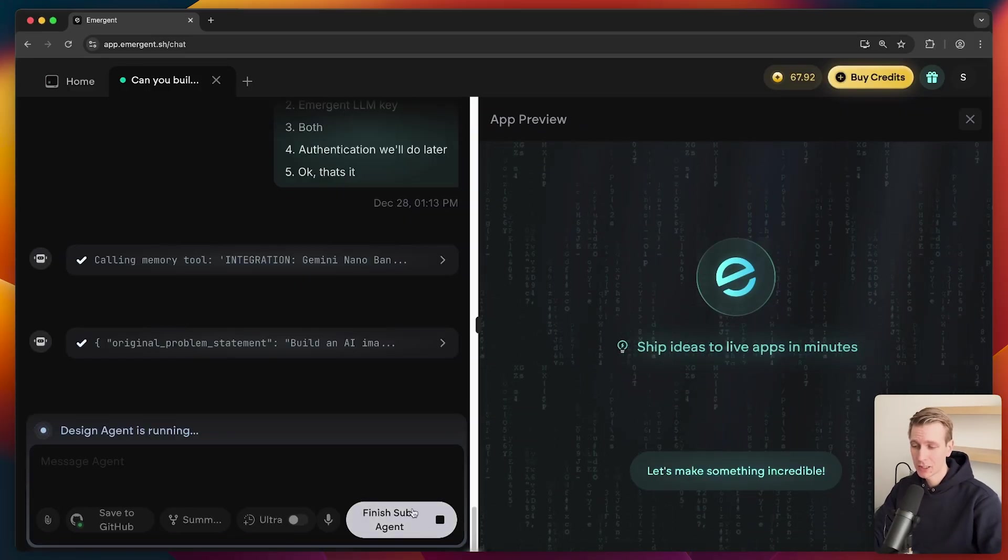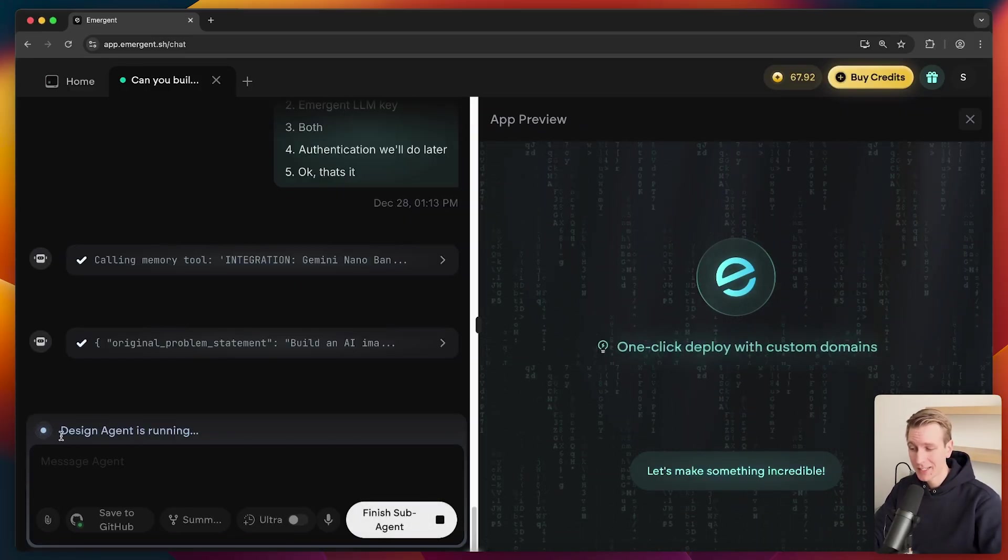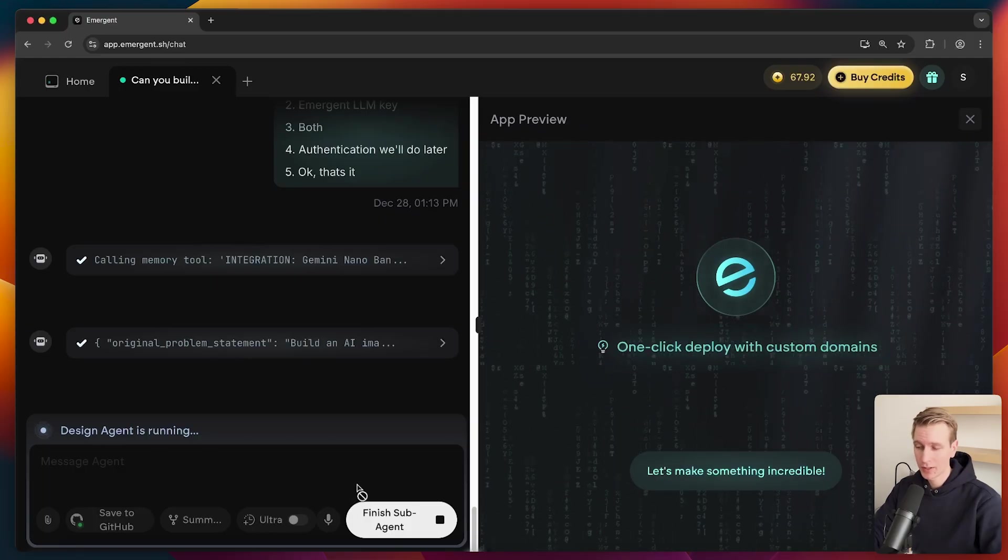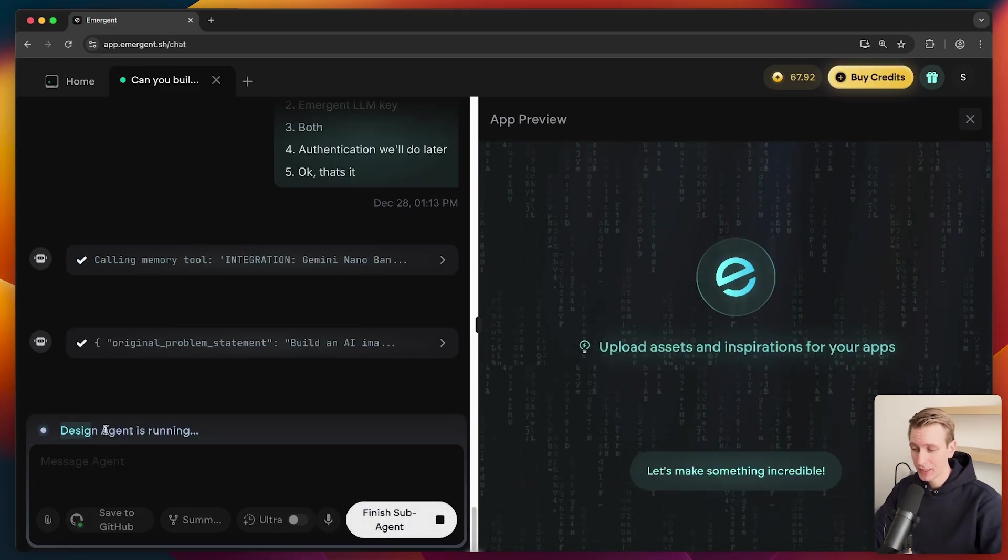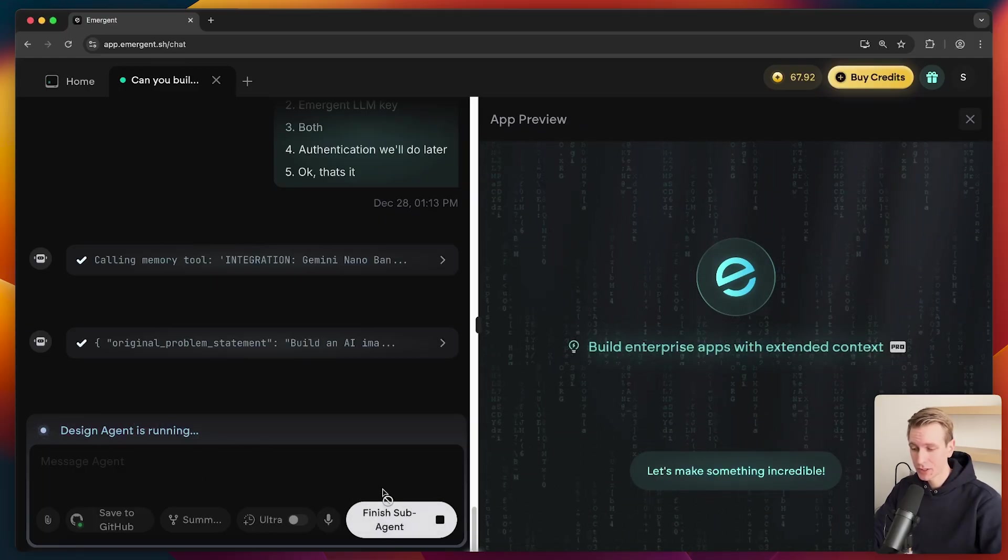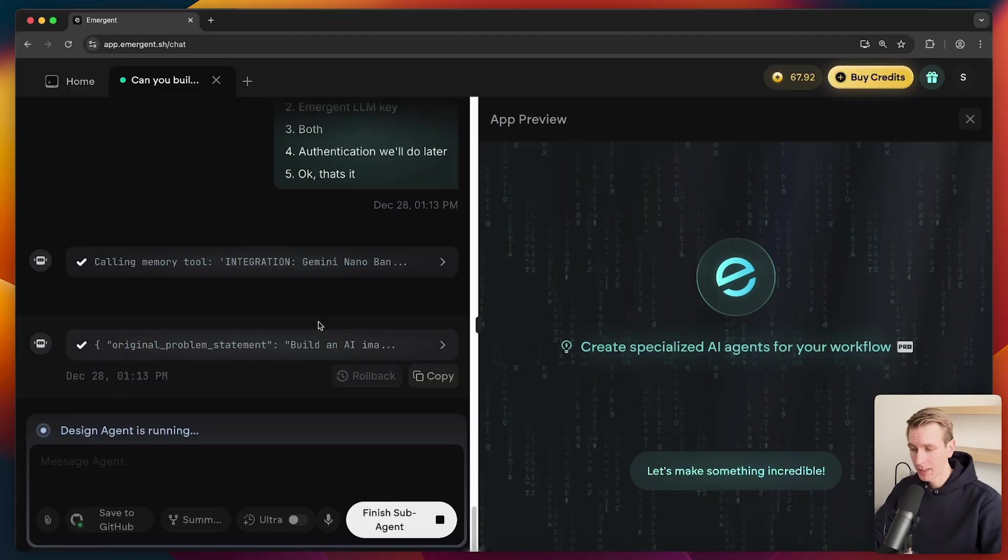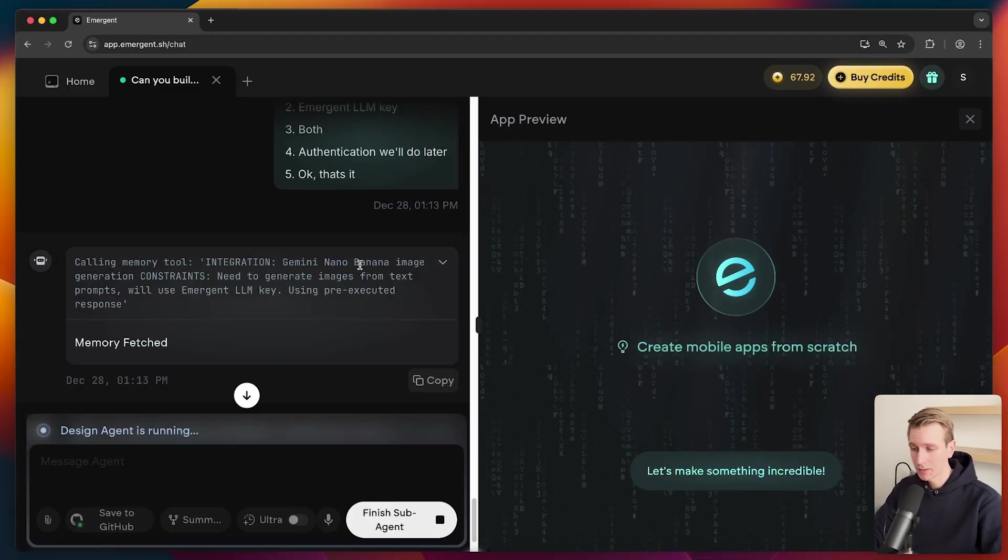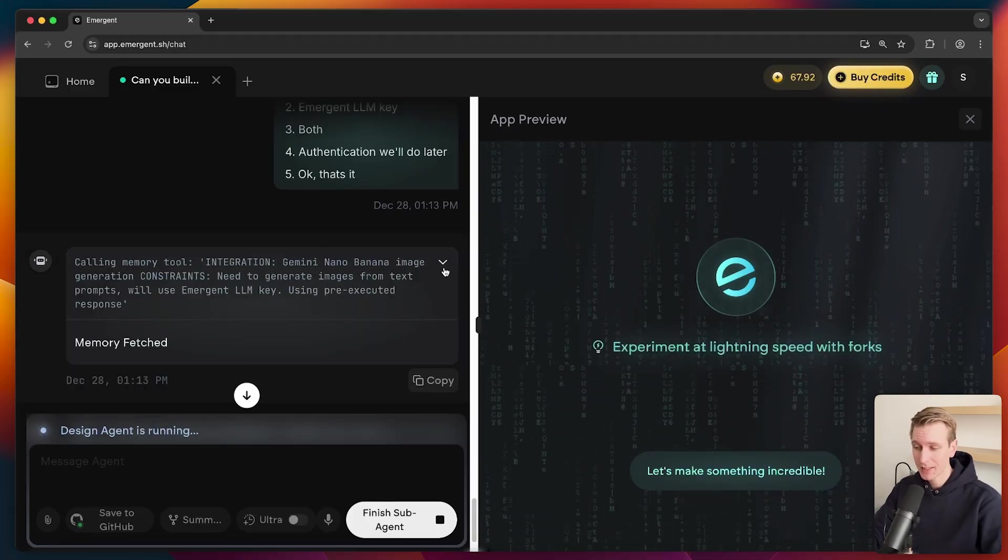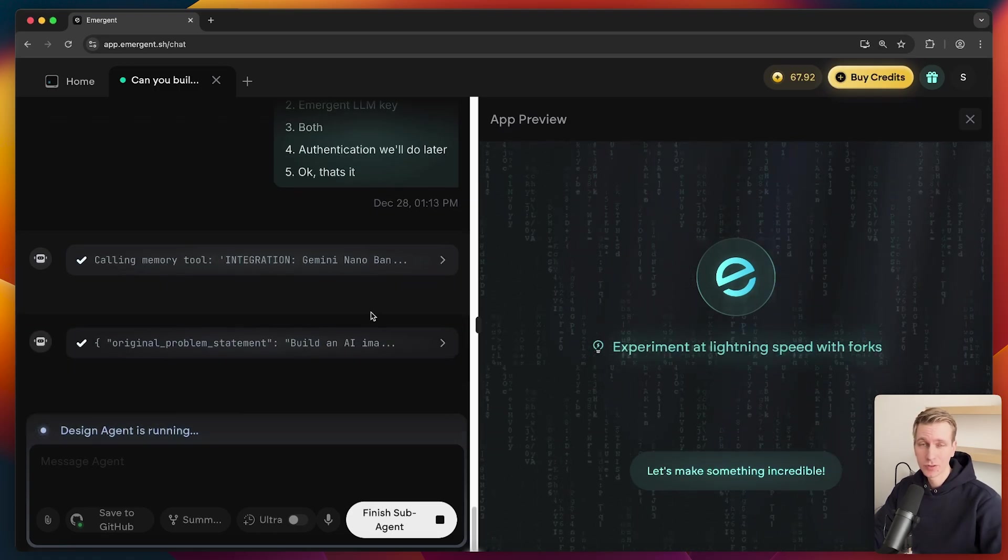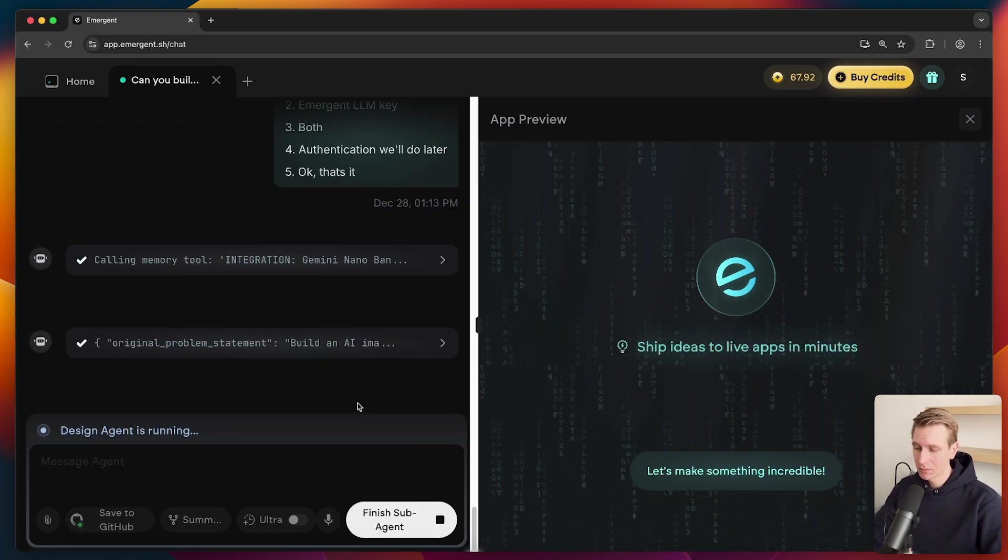So emergent has these sub-agents. So you can see they actually have a dedicated agent here for design. We can actually see that here design agent is running. We can even finish the sub-agent. We can actually see it's been calling some tools here, a memory tool to integrate the nano banana image. So there's a reason that emergent is blowing up. It's really good.